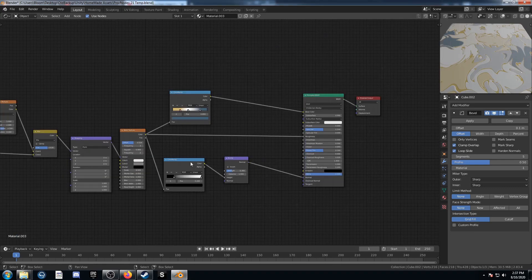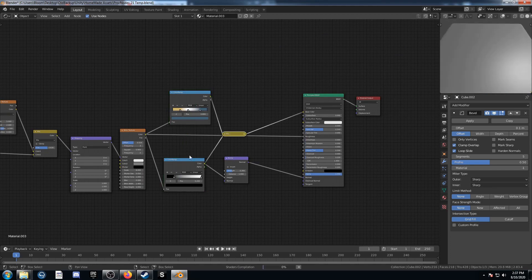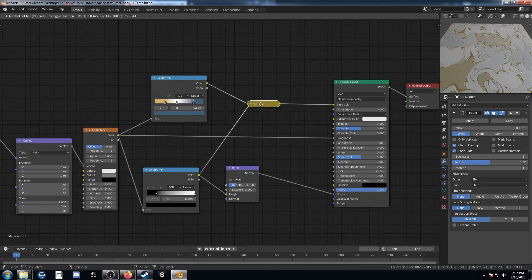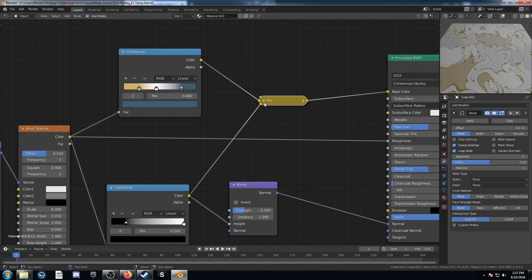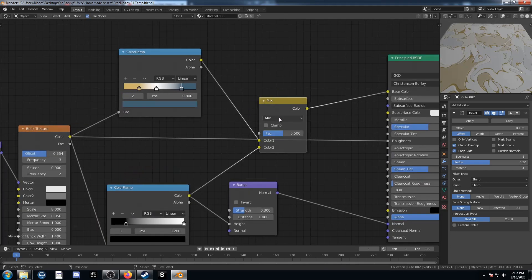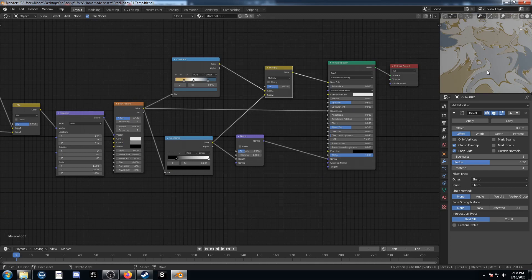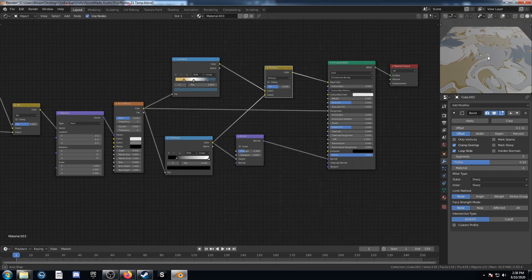One final quick step: Ctrl-Shift-right-click drag from one of these color ramps to the other — that's going to create a mix RGB for us. Let's change this to Multiply. And we're all done with that fourth texture.